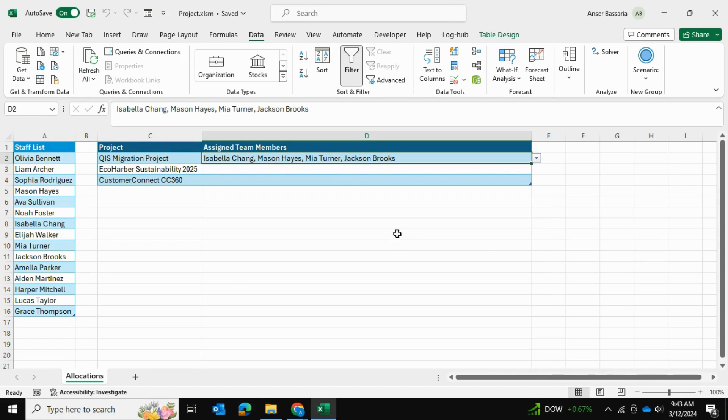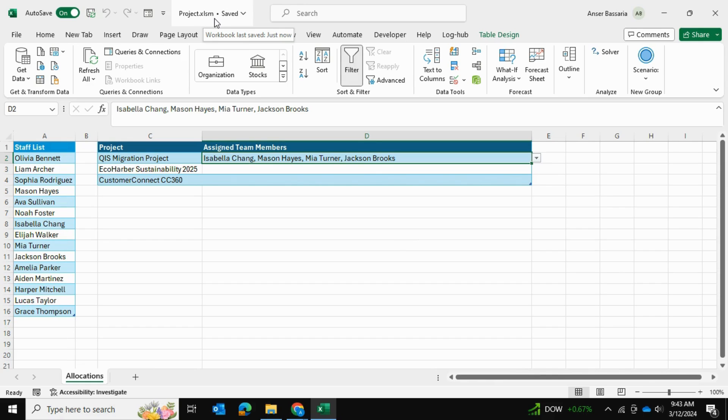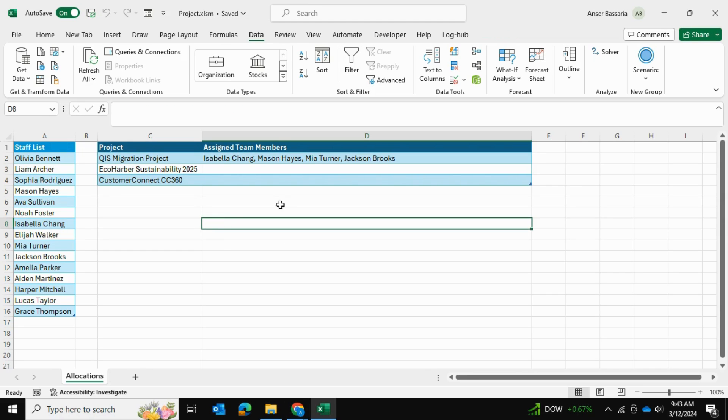Now, one thing to note is that you have to save this file as an XLSM, which is an Excel macro-enabled workbook. I hope you found this helpful. It was a very short video. Please do consider subscribing, and I'll see you shortly on the next video.